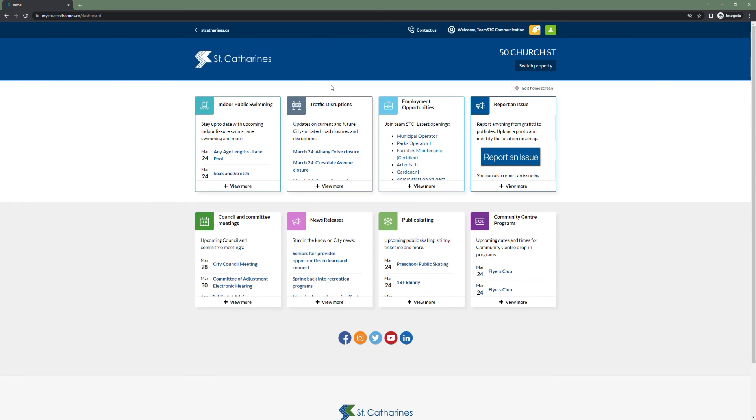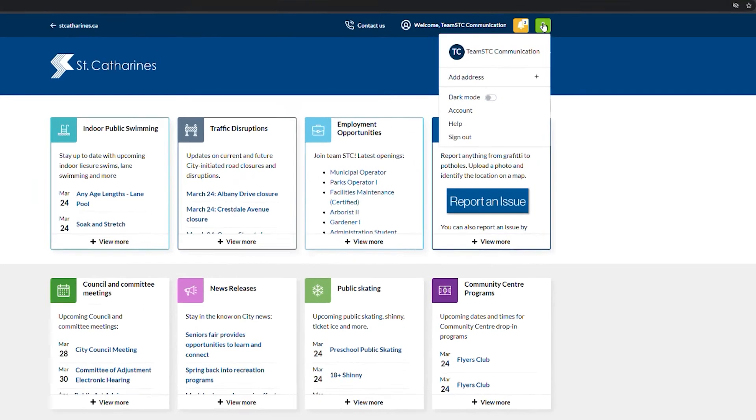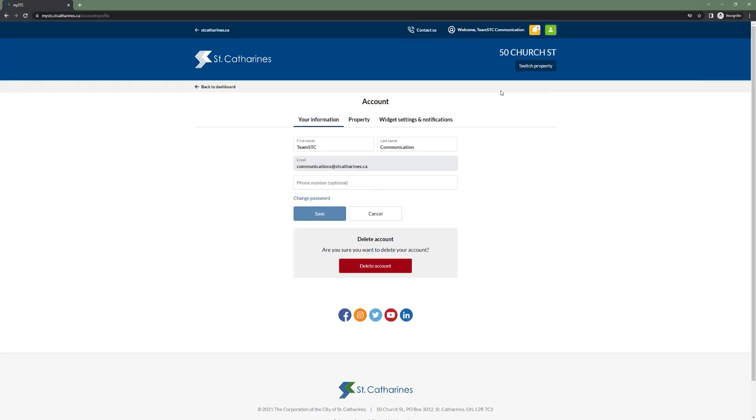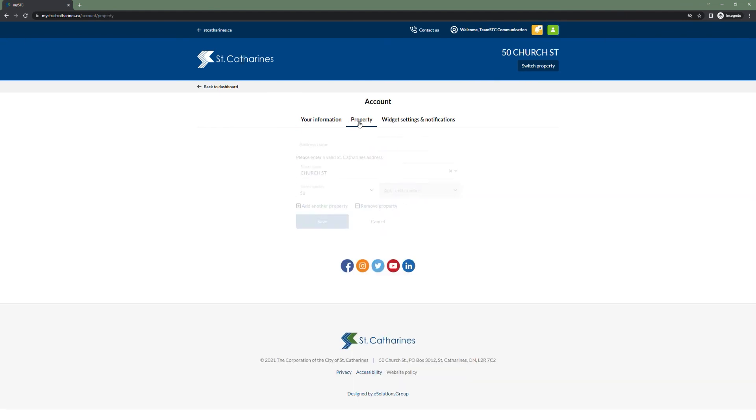You can also access your account settings by clicking the user icon in the top right and clicking account. From here you can change your information, delete your account, and even scroll over the property tab to add other properties or remove a property.